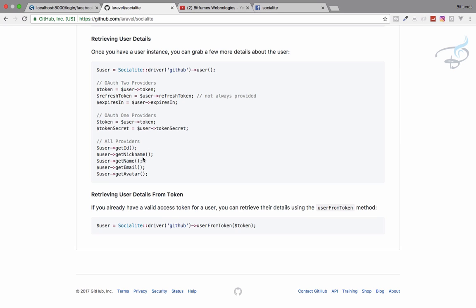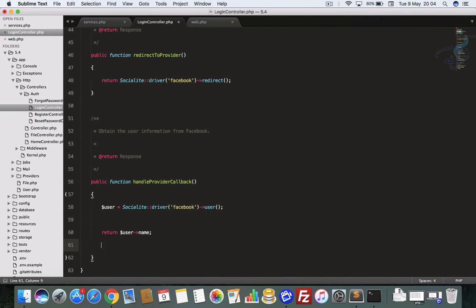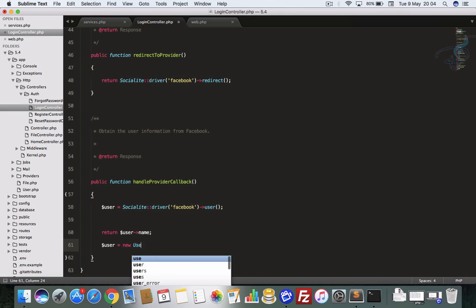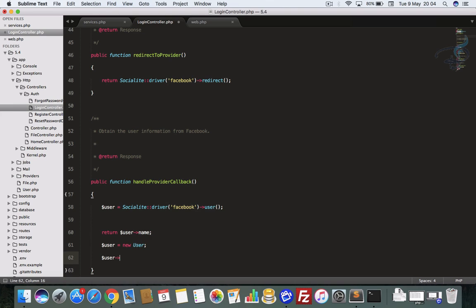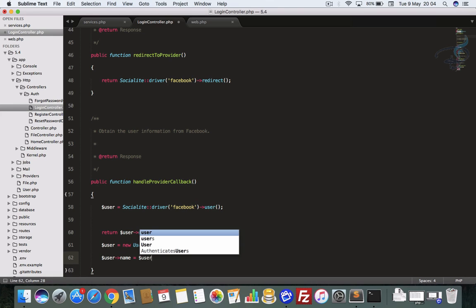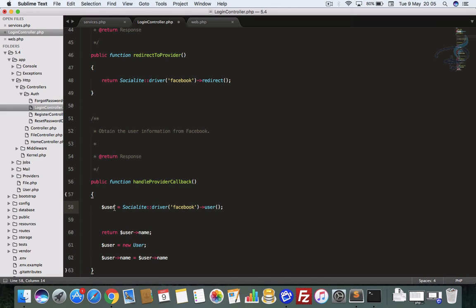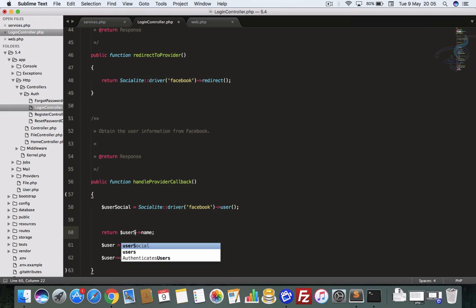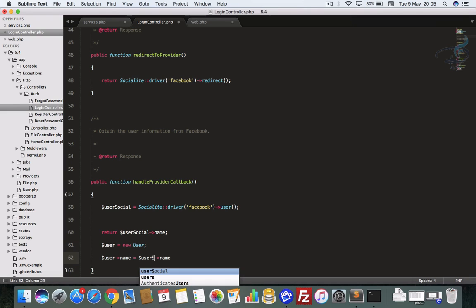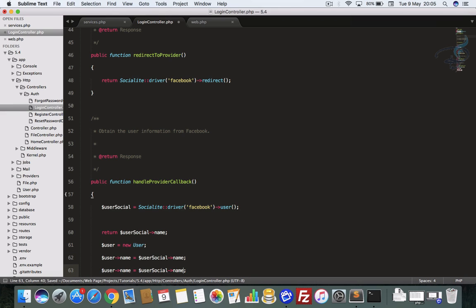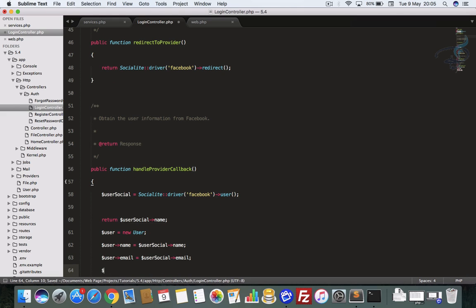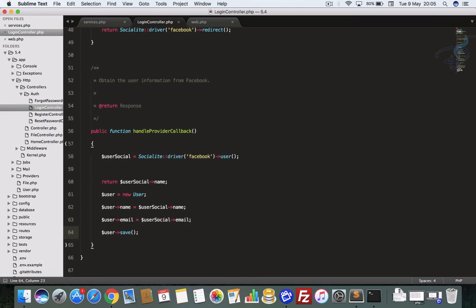If you want to save user data to your database, you can use the User model. I create a new User instance, set the name and email from the Socialite user object — I'll use the variable name $userSocial to avoid a naming clash. Likewise, I set the email field and then call save() to persist it to the database.